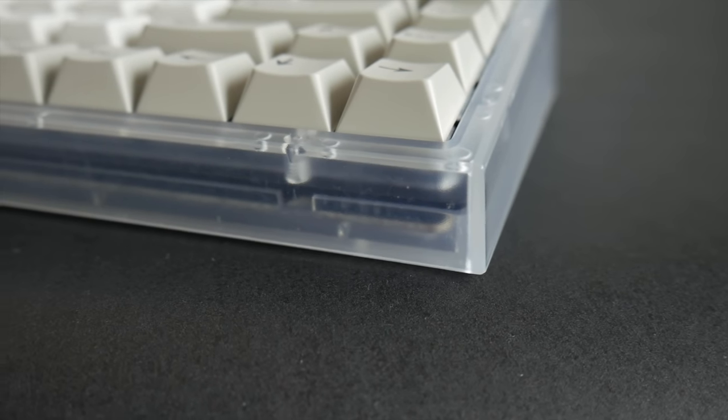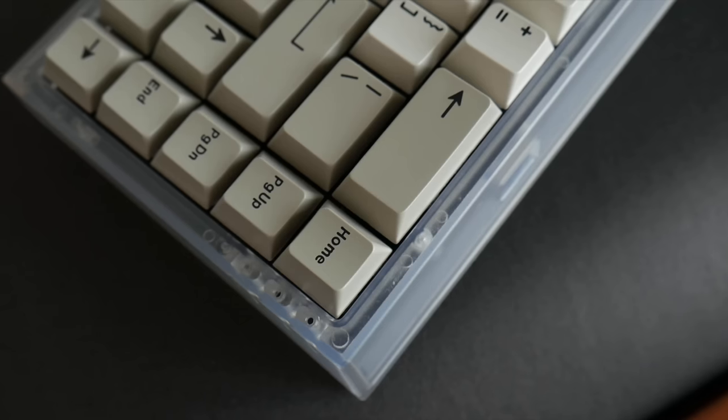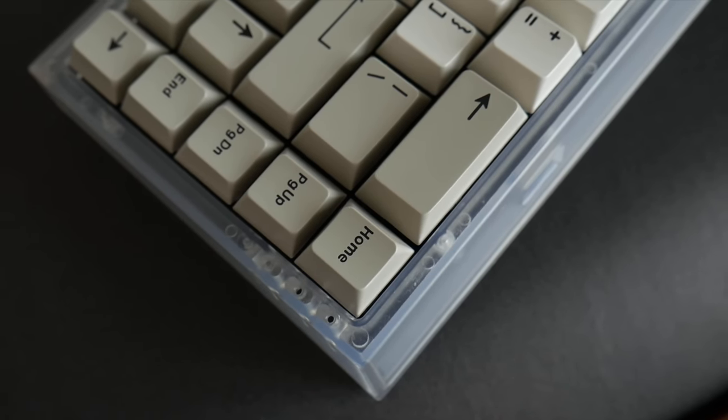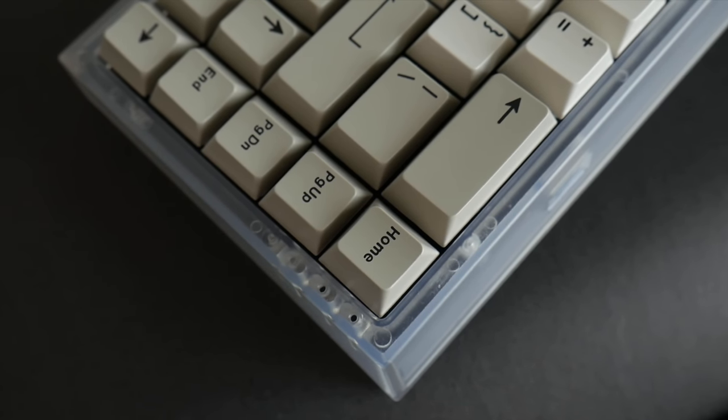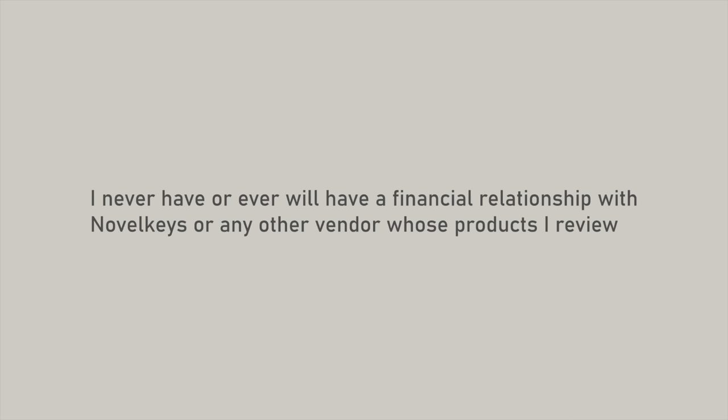The NK65 Entry Edition was the first such keyboard to come from an enthusiast vendor, and it's been the choice of many looking to get into the hobby. In its early days, it had some issues keeping in stock, but as that normalized, I was able to get my hands on one.